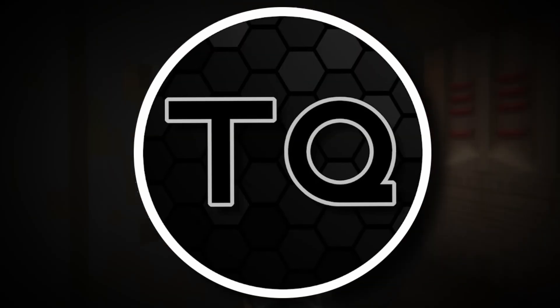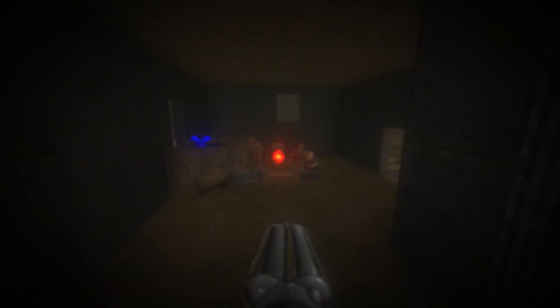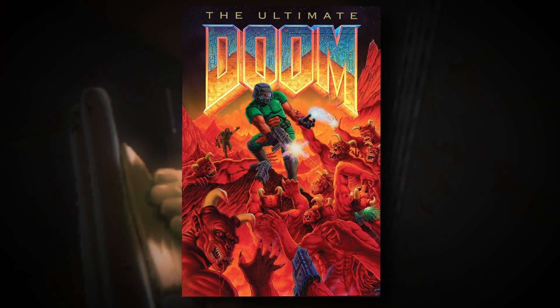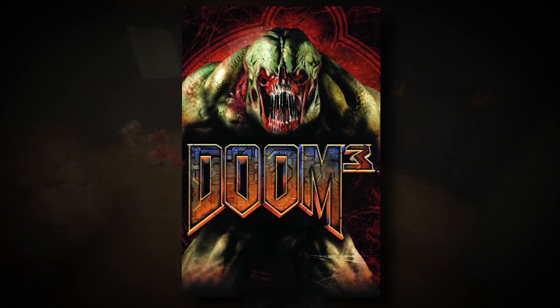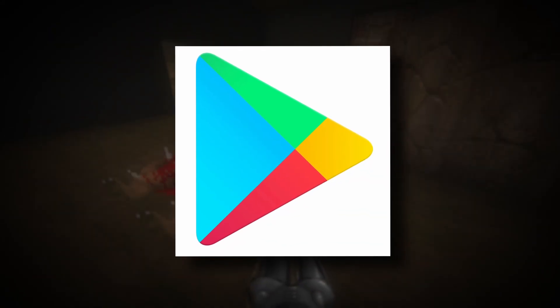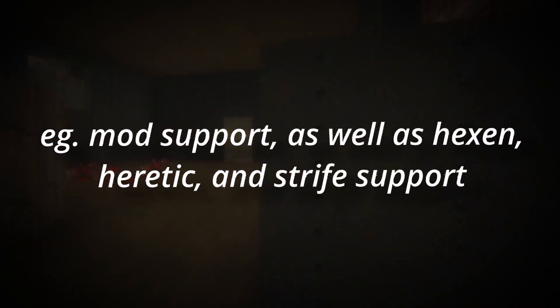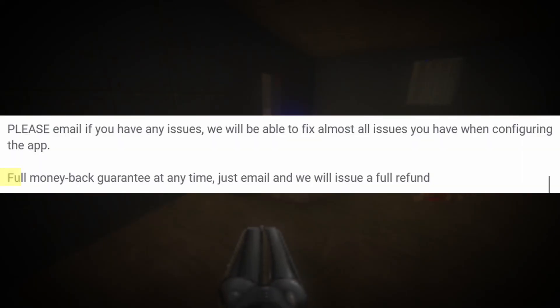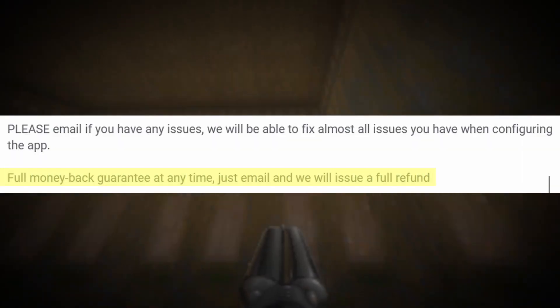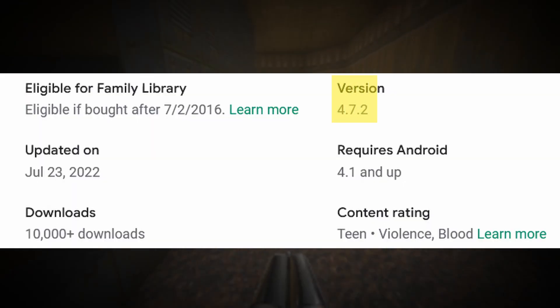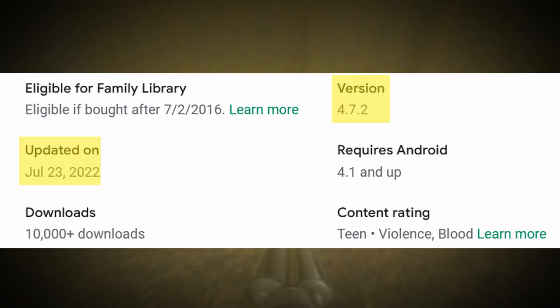Hello everyone, my name is Tranquility, and today I bring you another simple and easy tutorial. This one is about how to play Doom 1, 2, and 3 using an app called Delta Touch. The app is available to purchase on the Google Play Store for only $2.50, and in my opinion is worth the money due to all the features included within the app. And if you don't like it, they even offer a full money-back guarantee at any time just by emailing them. The current version of the app is 4.7.2, and was updated on July 23rd of 2022.